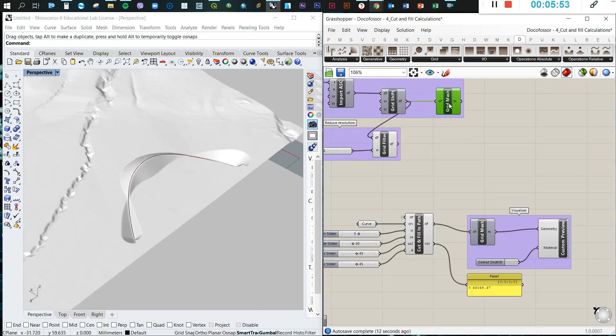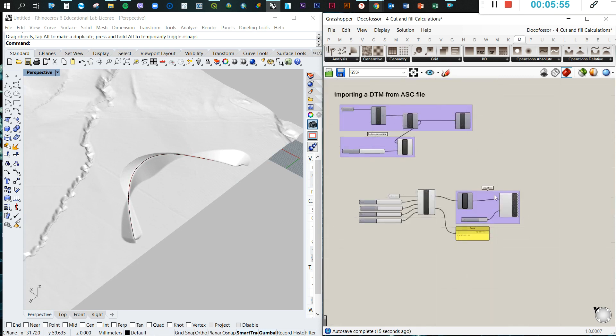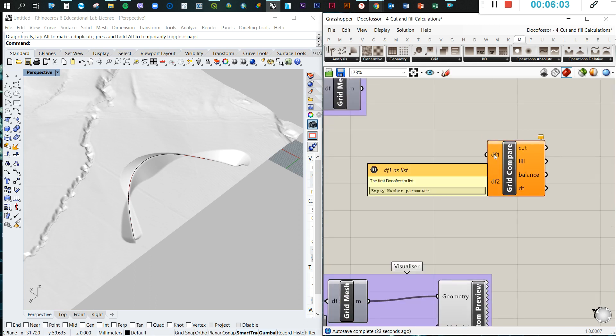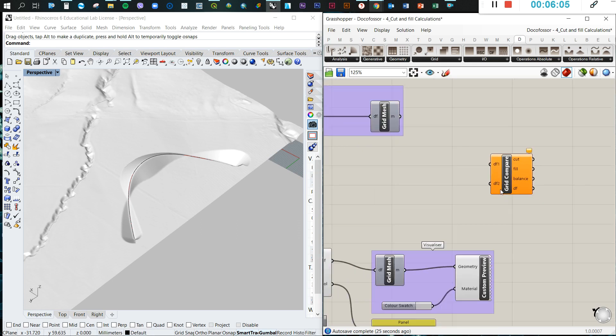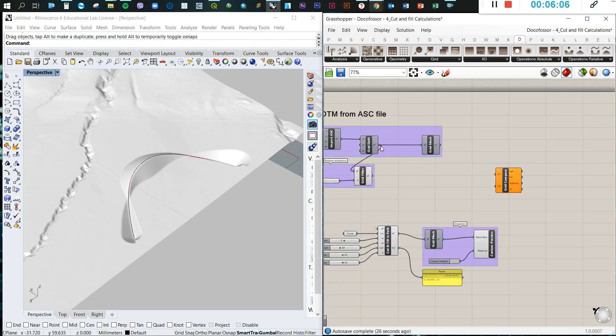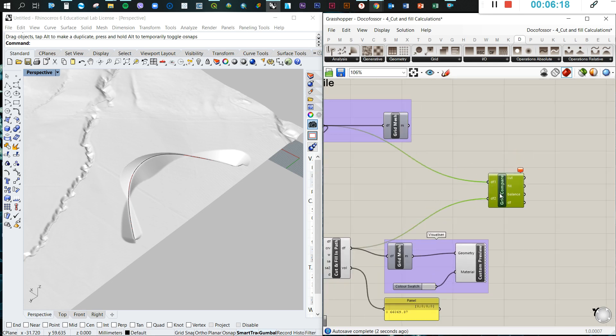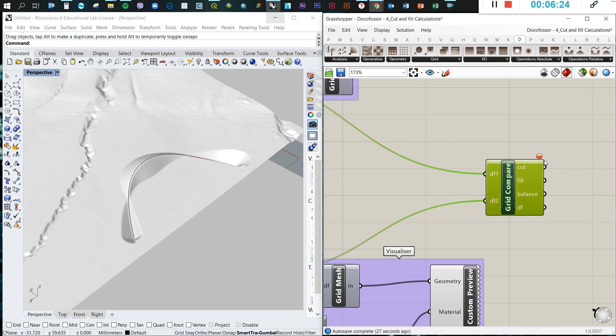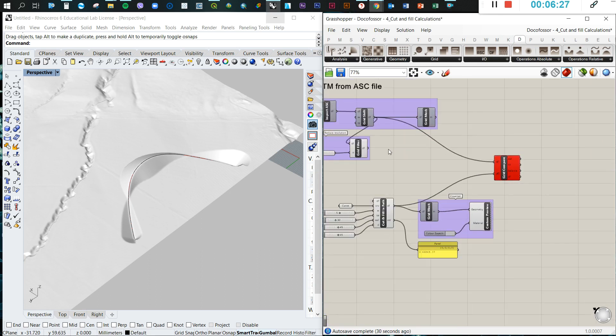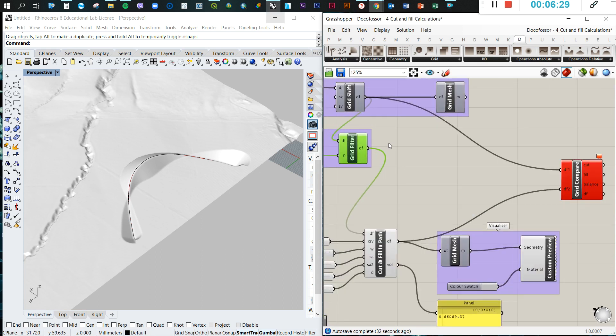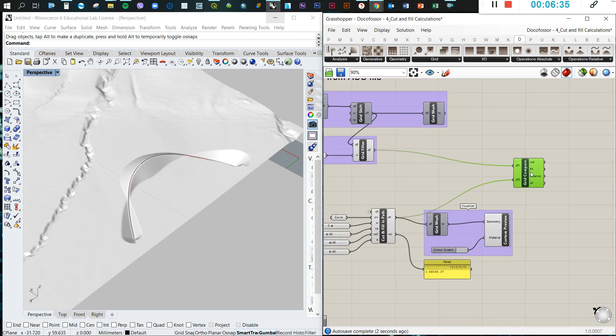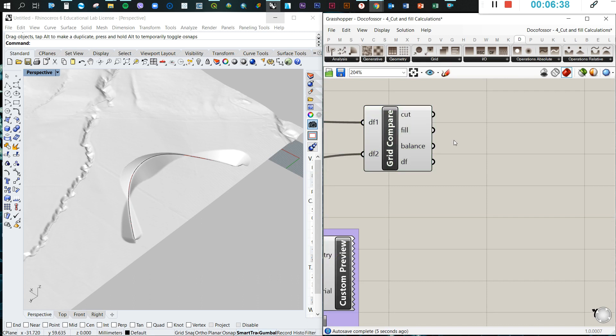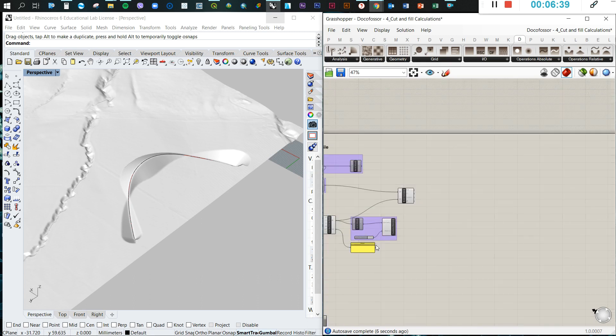Now what we can do is we have here one mesh, we have another mesh. So what we're going to do here is now we're going to compare grids. So we come here, bring this, and we're going to compare the first Docoposor list with the second Docoposor list. So this is the first Docoposor list, and this is our second Docoposor list. And this error happened because both had not the same resolution. So we need to use the same resolution.